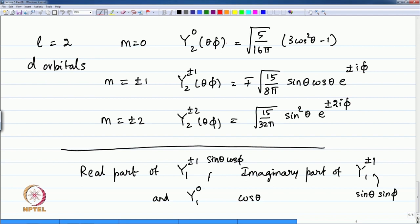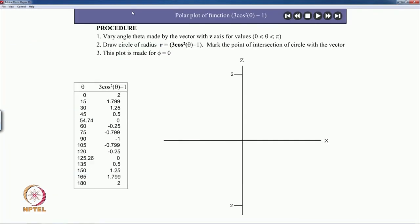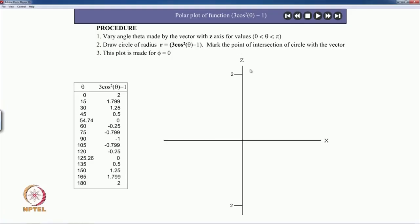We shall plot one or two of these. Let us start with the picture for Y_2_0, which is 3cos²θ − 1. I'm leaving out the normalization prefactor — it will only change the extension but the shapes remain the same. We want to plot 3cos²θ − 1 in the polar system with the theta axis going from 0 to 180 degrees. The function goes to 0 when cosθ = ±1/√3, corresponding to θ = 54.74°.